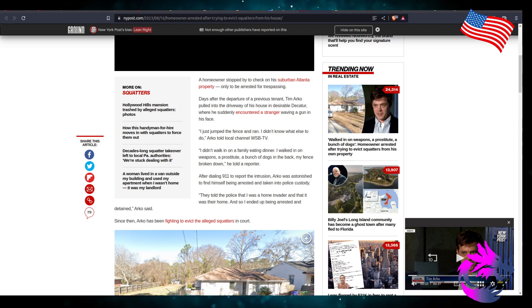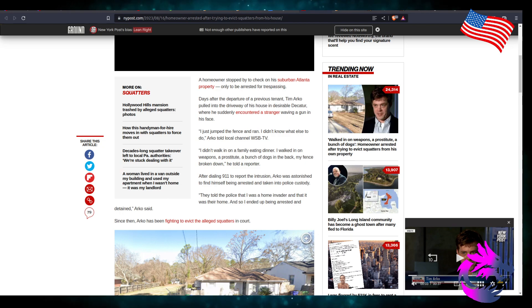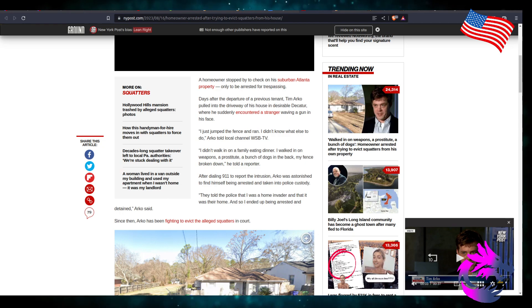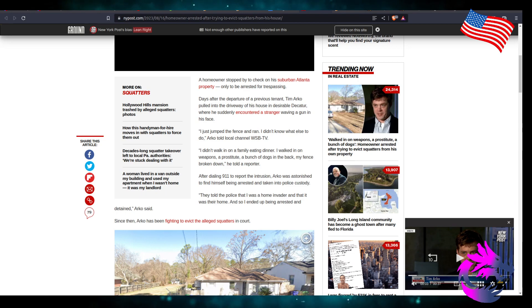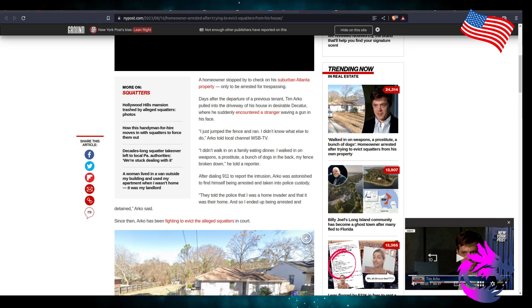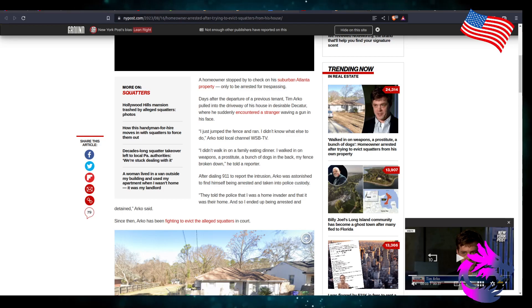Arkell told Channel WSB TV, I didn't want to walk in on a family dinner. I didn't walk in on a family eating dinner. I walked in on weapons, a prostitute, a bunch of dogs in the back, and my fence broken down. He told reporters after downloading 911 to report the intrusion, Arkell was astonished to find himself being arrested and taken into police custody. They told the police that I was a home invader and that it was their home, so I ended up being arrested and detained.